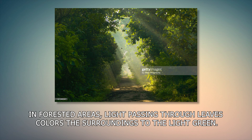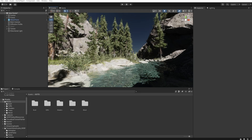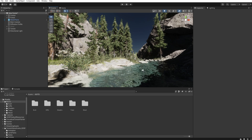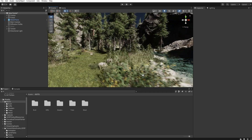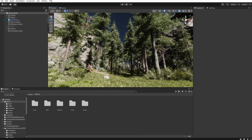In forests, when the light passes through the leaves, it colors the surroundings to a light green. And now let's try to recreate this lighting in Unity. We have our scene which I used before for the morning lighting tutorial, but this time I've added some more trees. So let's get started creating a noon midday lighting.